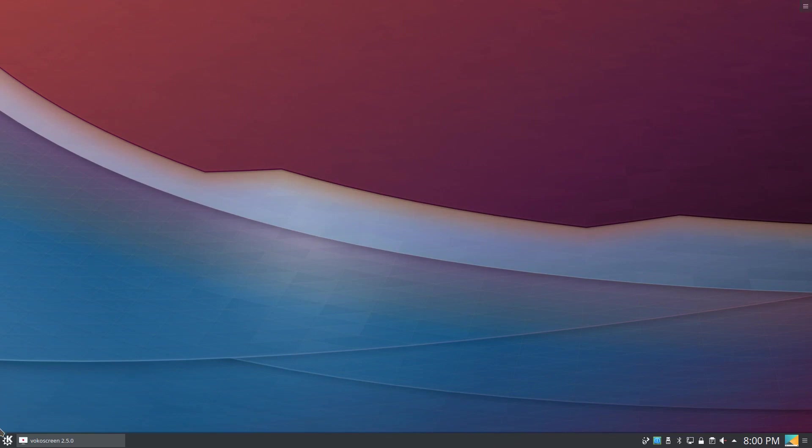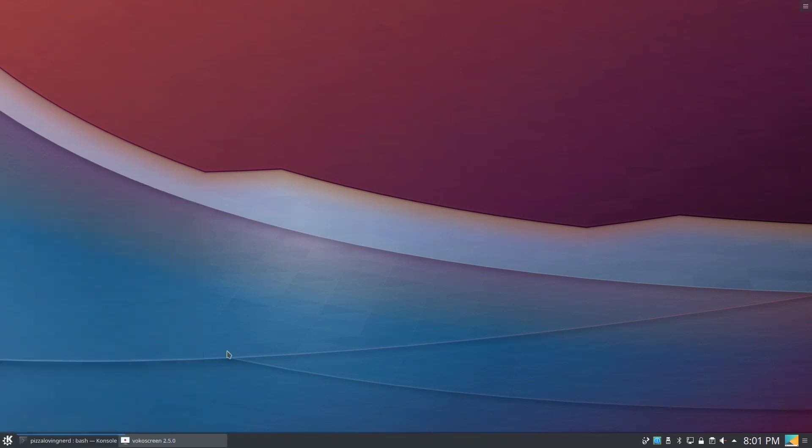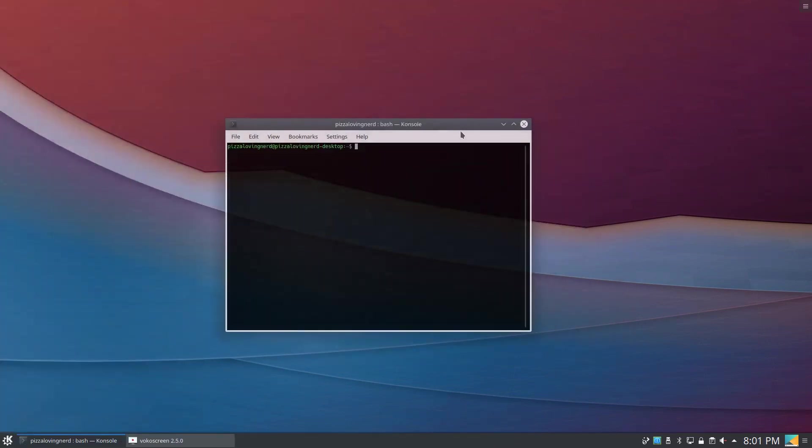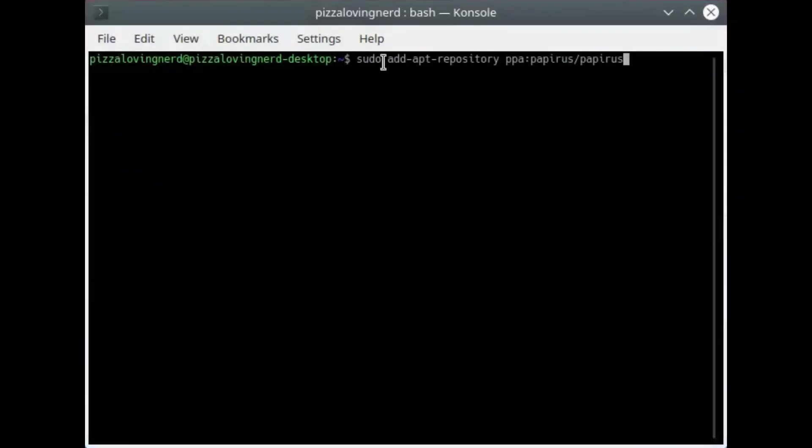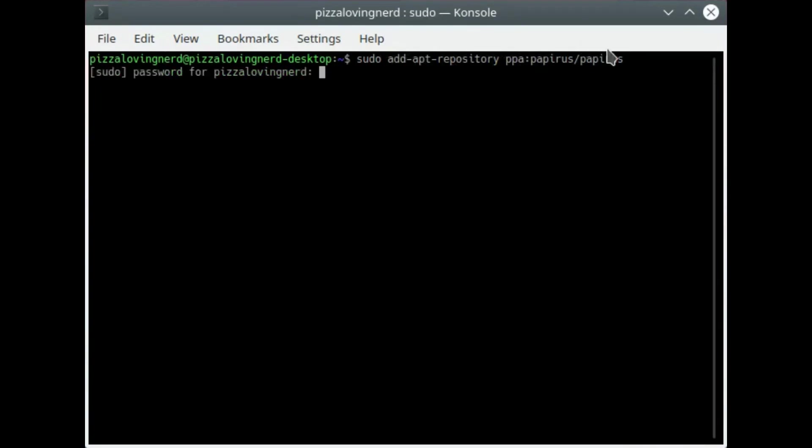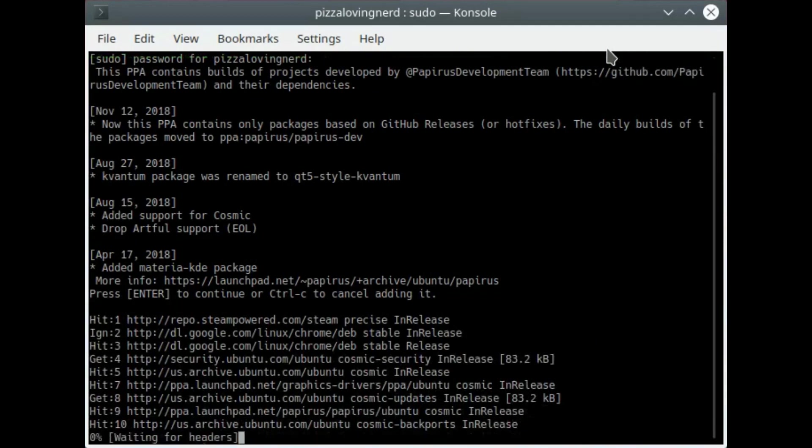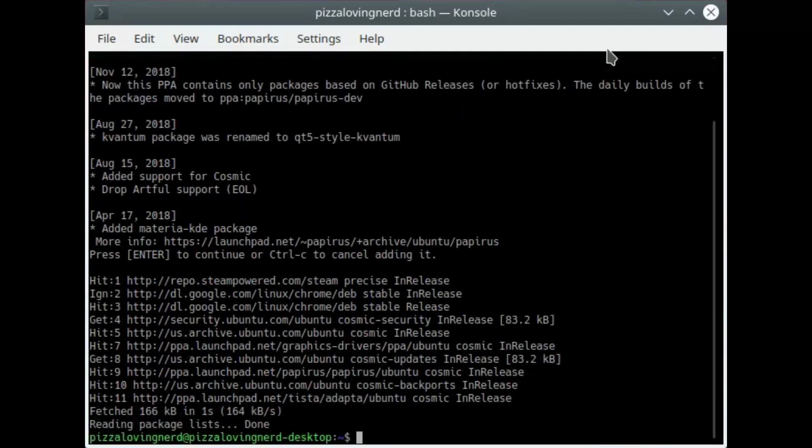All you have to do is open up your preferred terminal emulator. I'm going to use console for this and type sudo apt-add-repository with dashes between apt and repository, space, ppa colon papirus slash papirus and press enter. Type in your password and hit enter, and this will install the papirus repository.